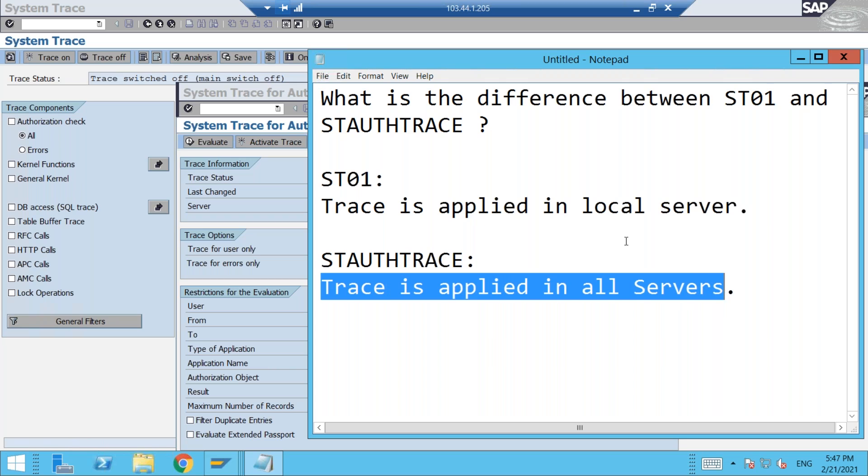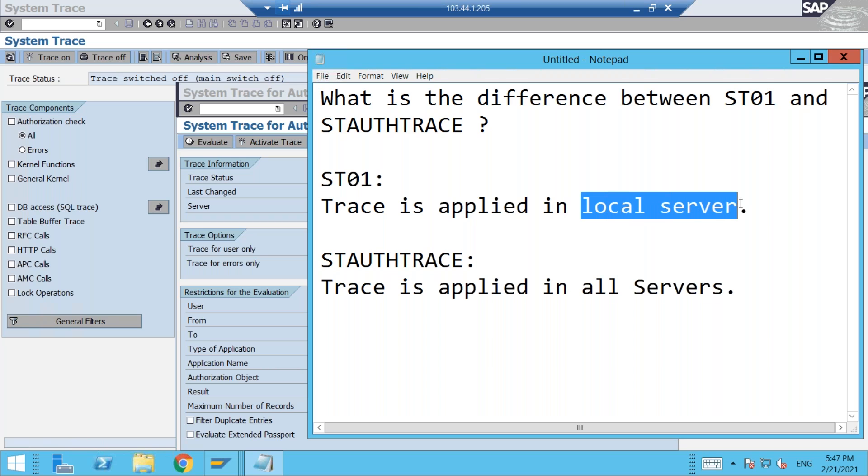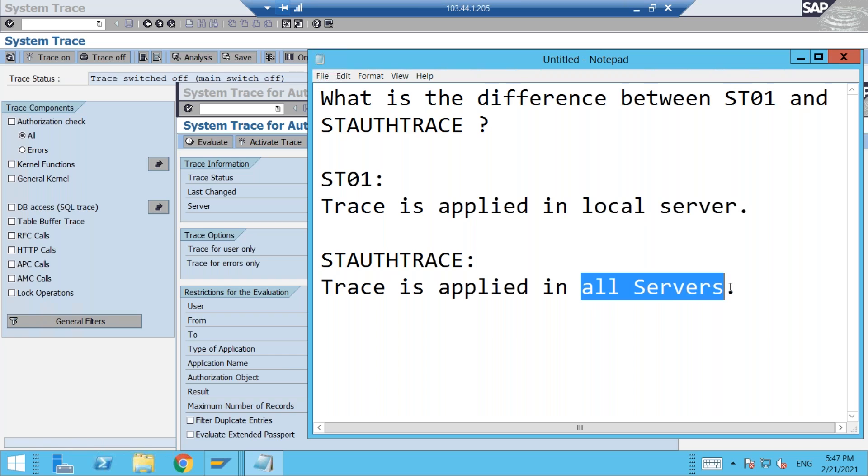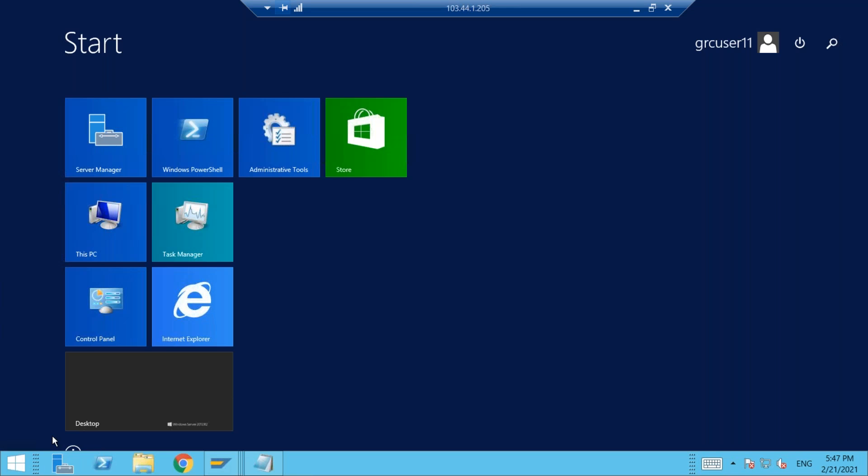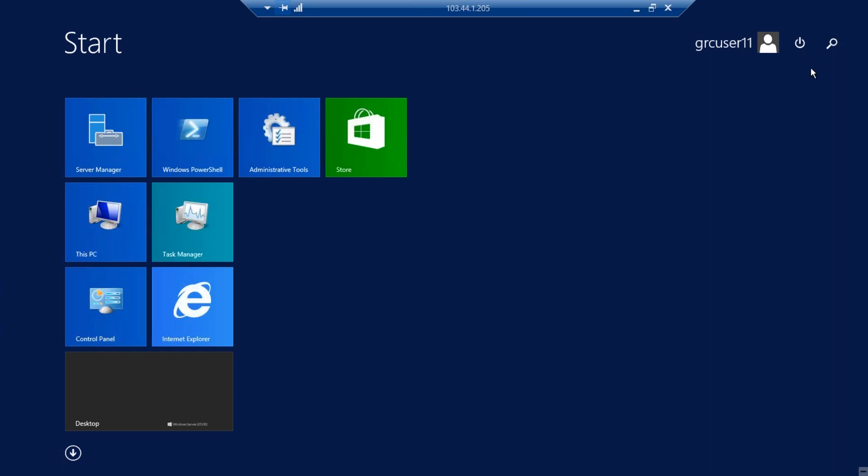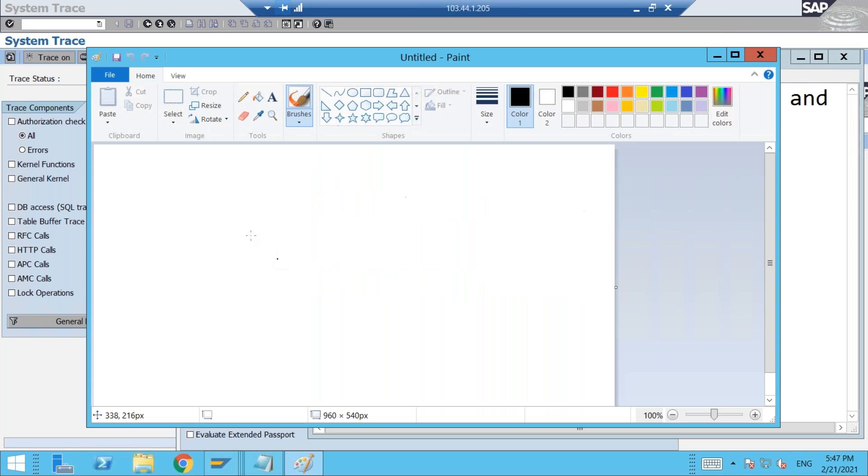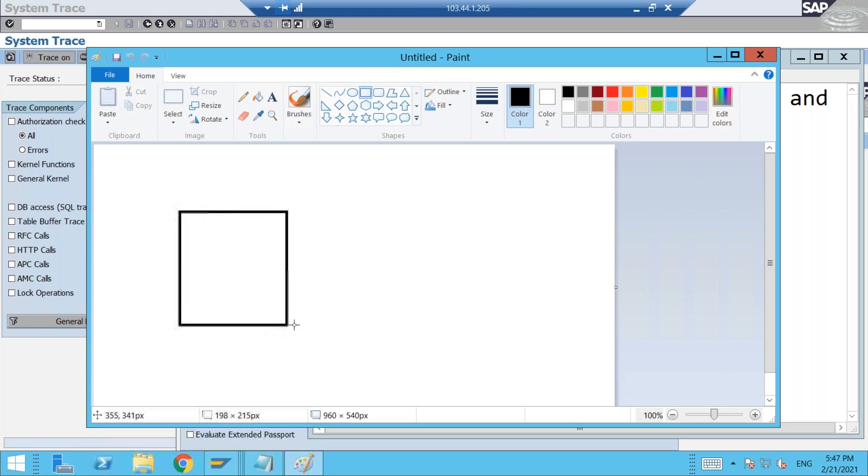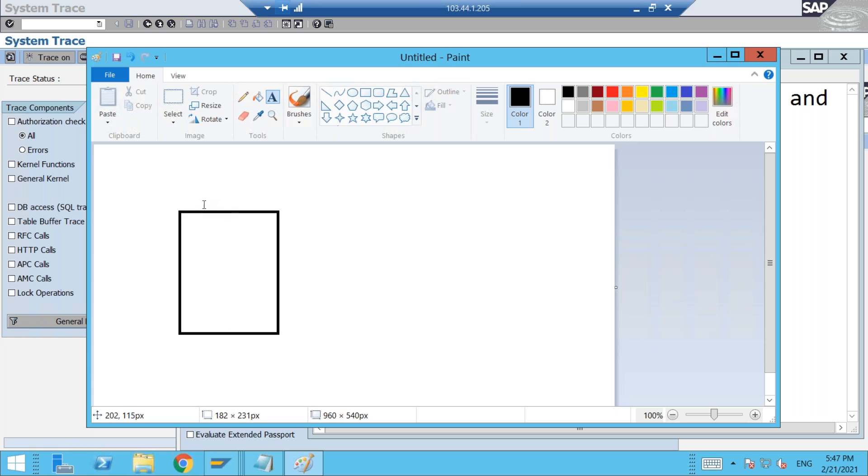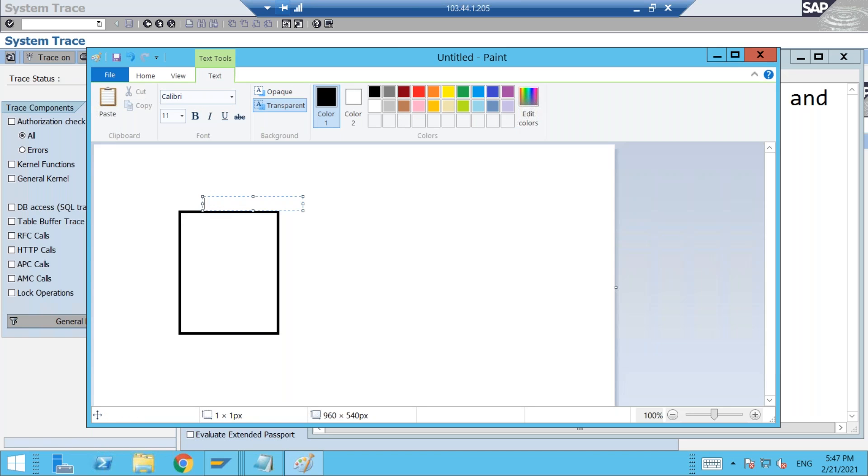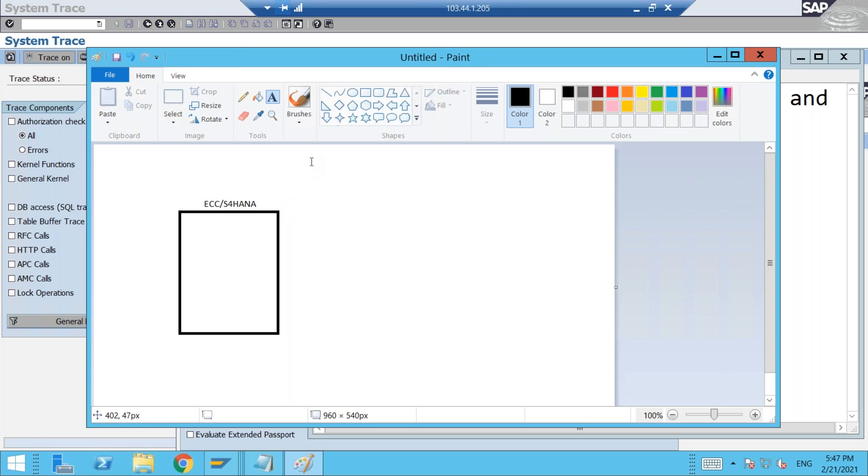Now what do you mean by local server or all servers? For that you need to understand, suppose if I take any SAP system - any SAP system, suppose I take my ECC system, R3, or S/4HANA, whatever it could be, the new SAP system - in production, generally it is made up of multiple servers.